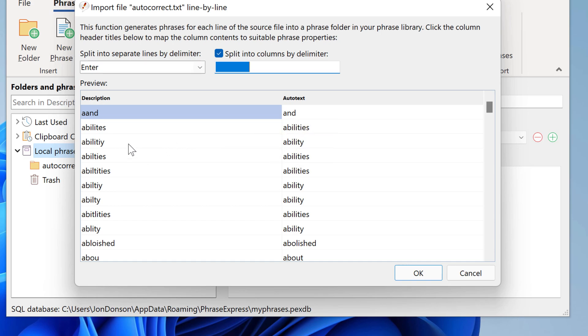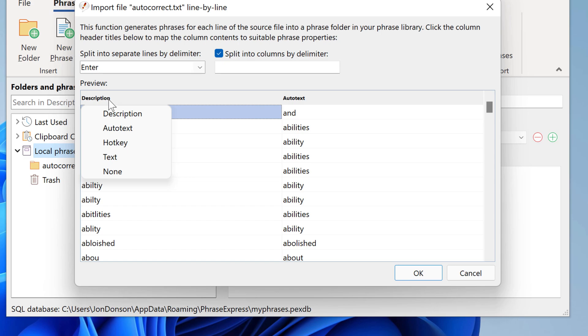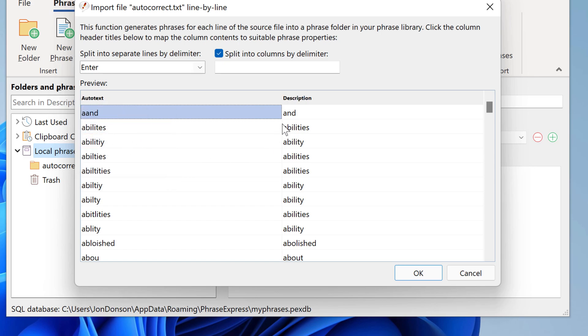So the misspelling would be the autotext, so you have to change it here. You click here and then select autotext, and the description, which also is the text if you don't define it, is the correct spelling.